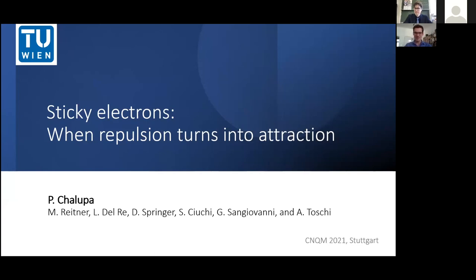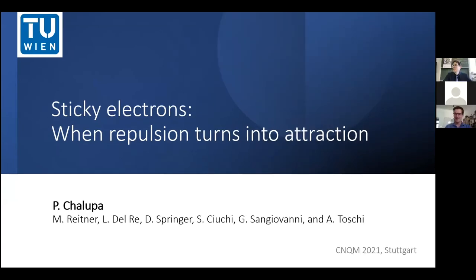Thanks for the nice introduction, and thanks also to Elio and Thomas for giving me the opportunity to present my talk here at this very nice conference. As Thomas already anticipated, I really hope to shine a light on this vertex divergence issue and answer the remaining questions of the previous session.